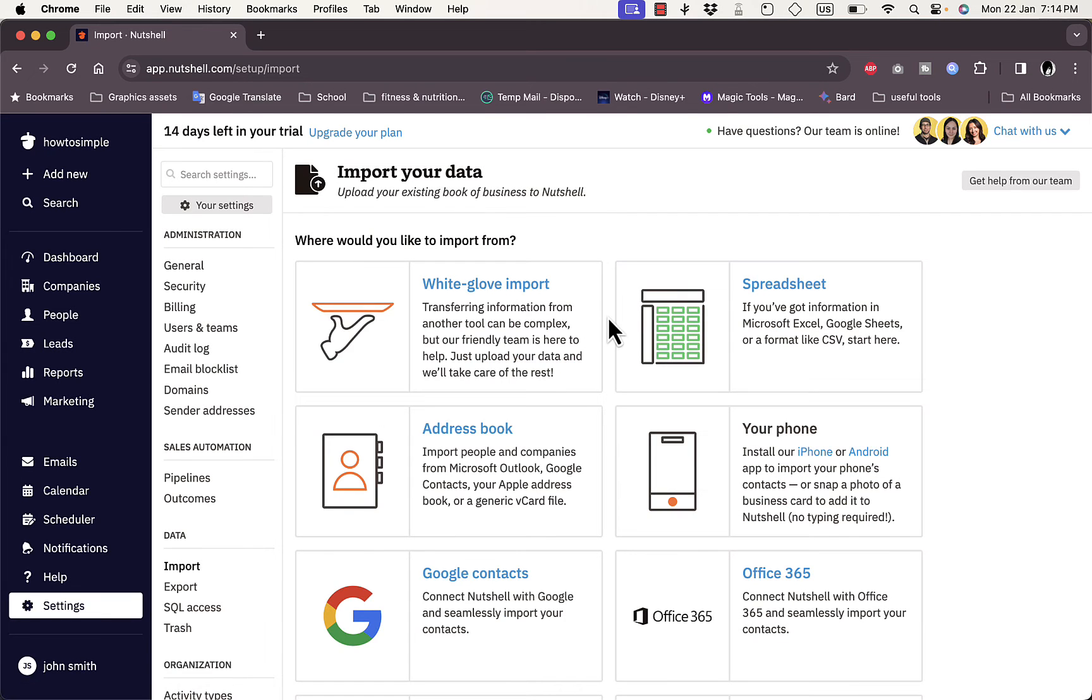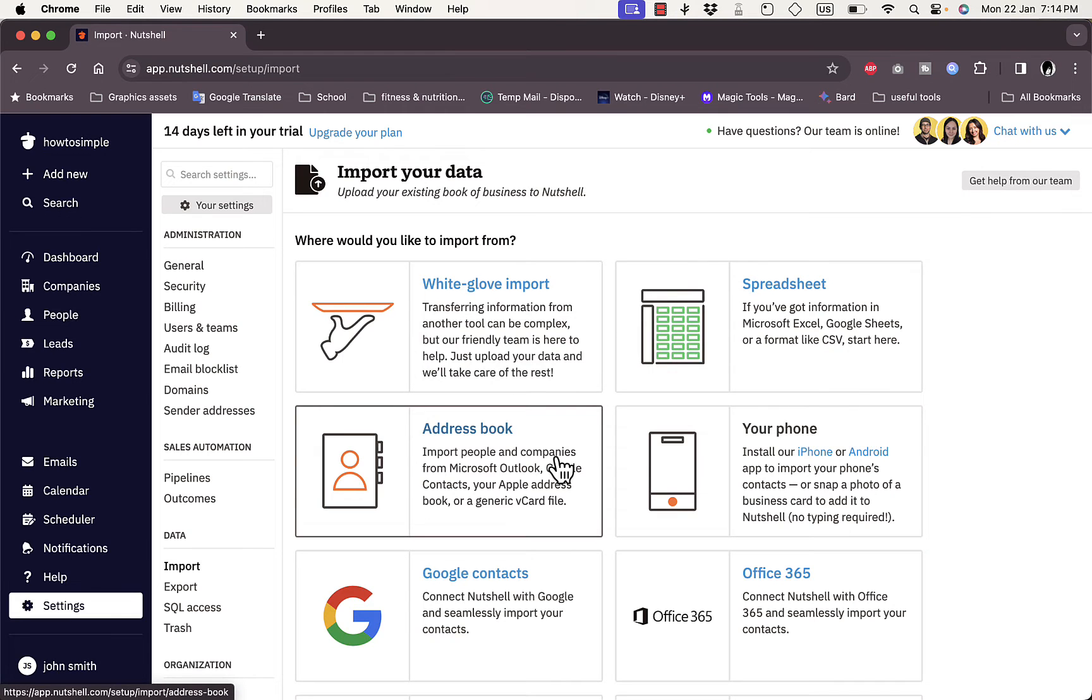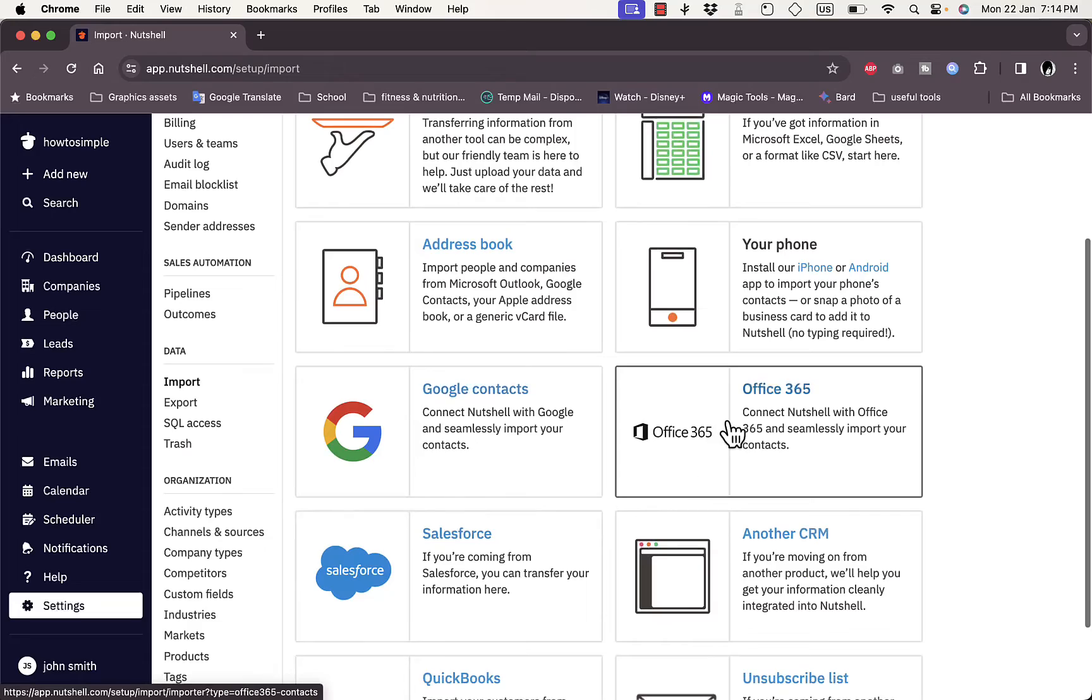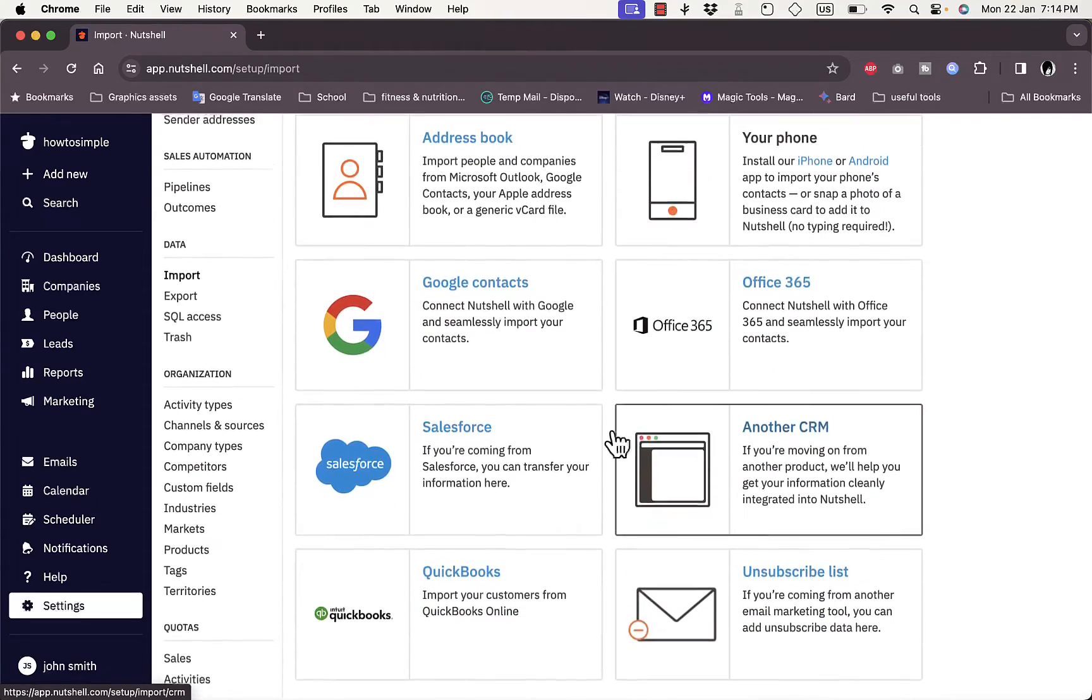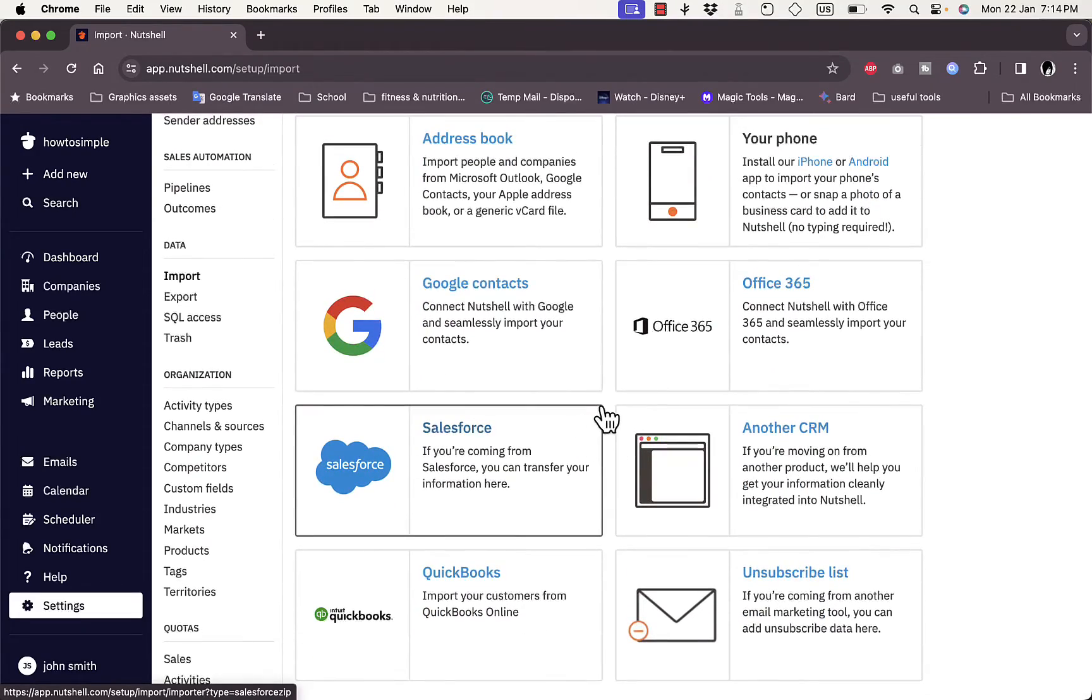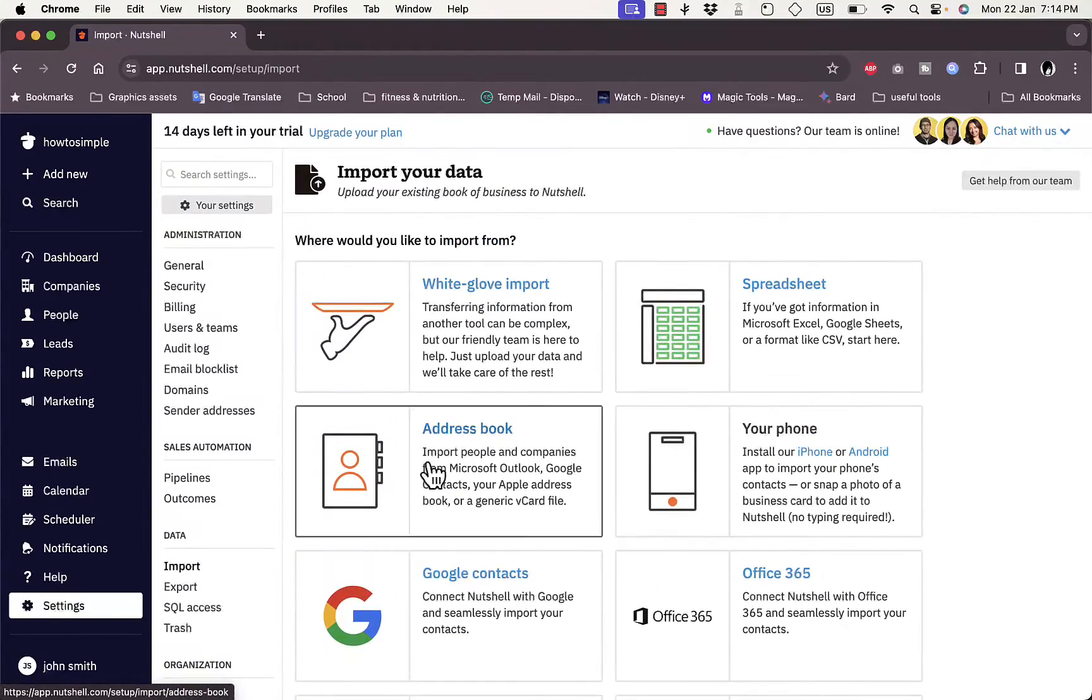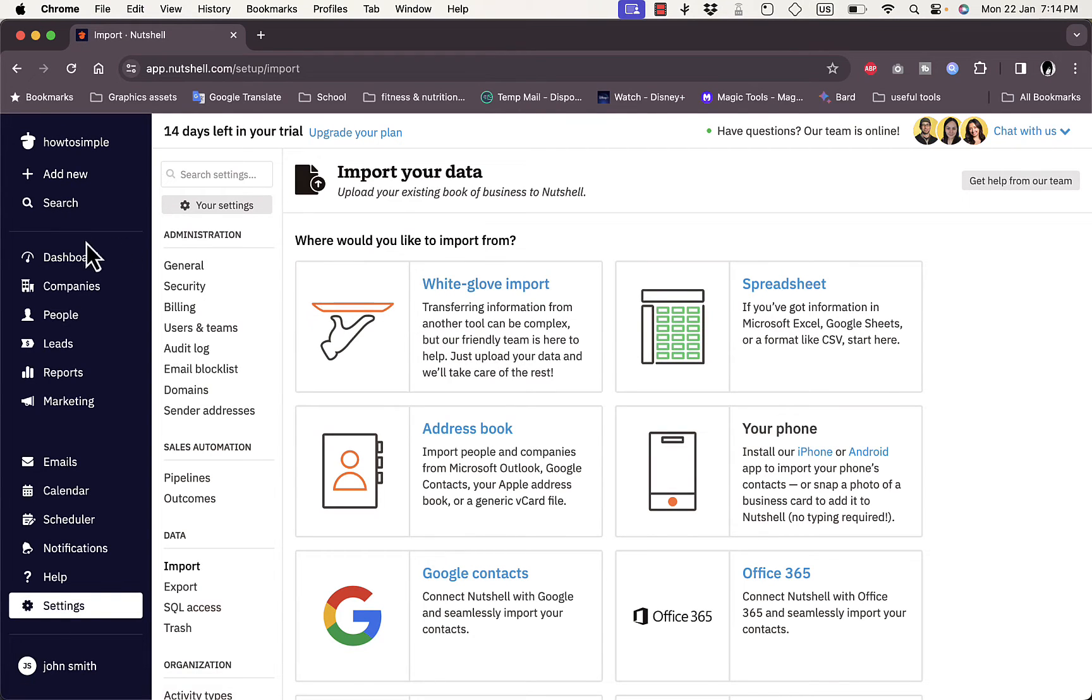You can import them from a spreadsheet, CSV, Microsoft Excel, or Google Sheets. You can import them from an address book, from your phone, from Google or Office, and many more platforms. Once you import your contacts, you're ready to start your business.